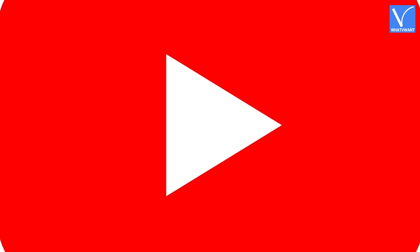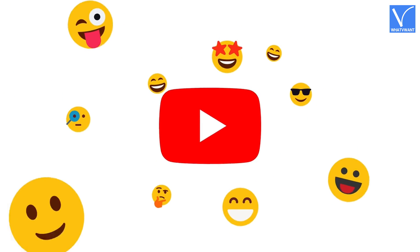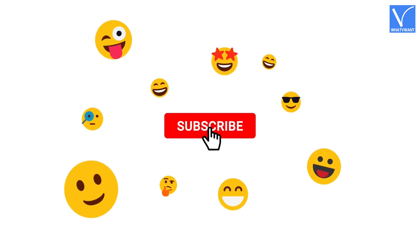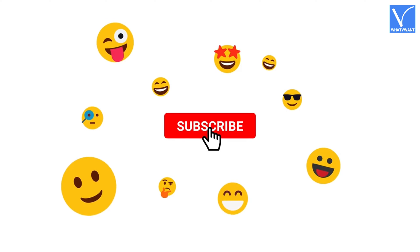If you are new to our channel, click on the red color subscribe button and don't forget to hit the bell icon.